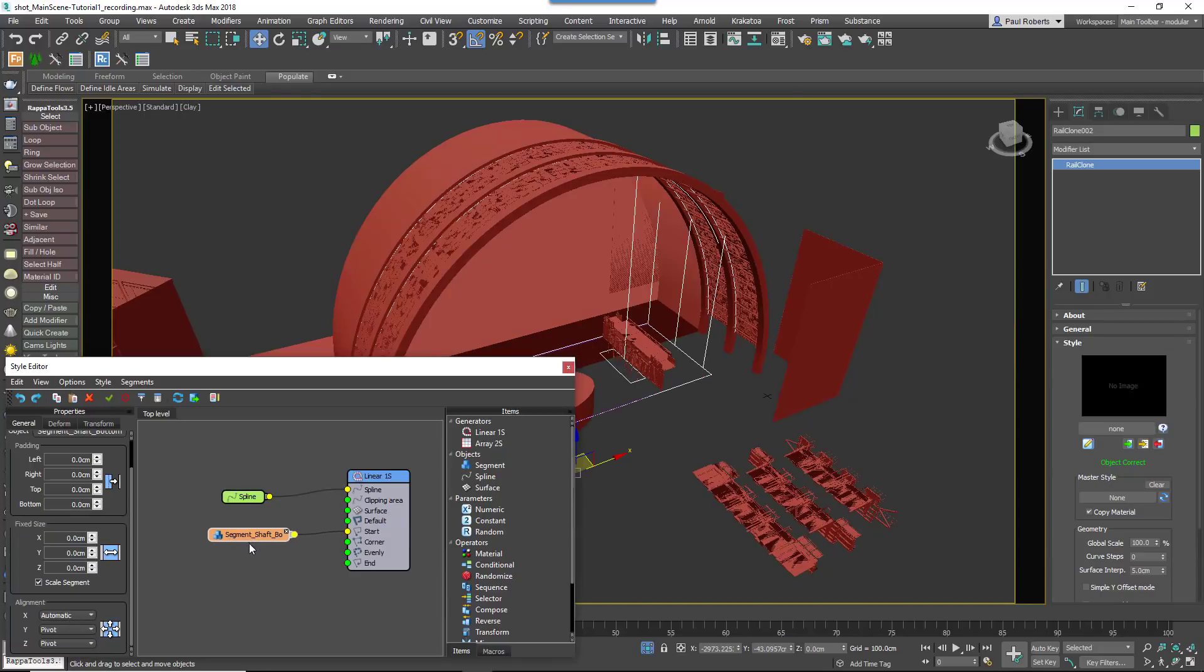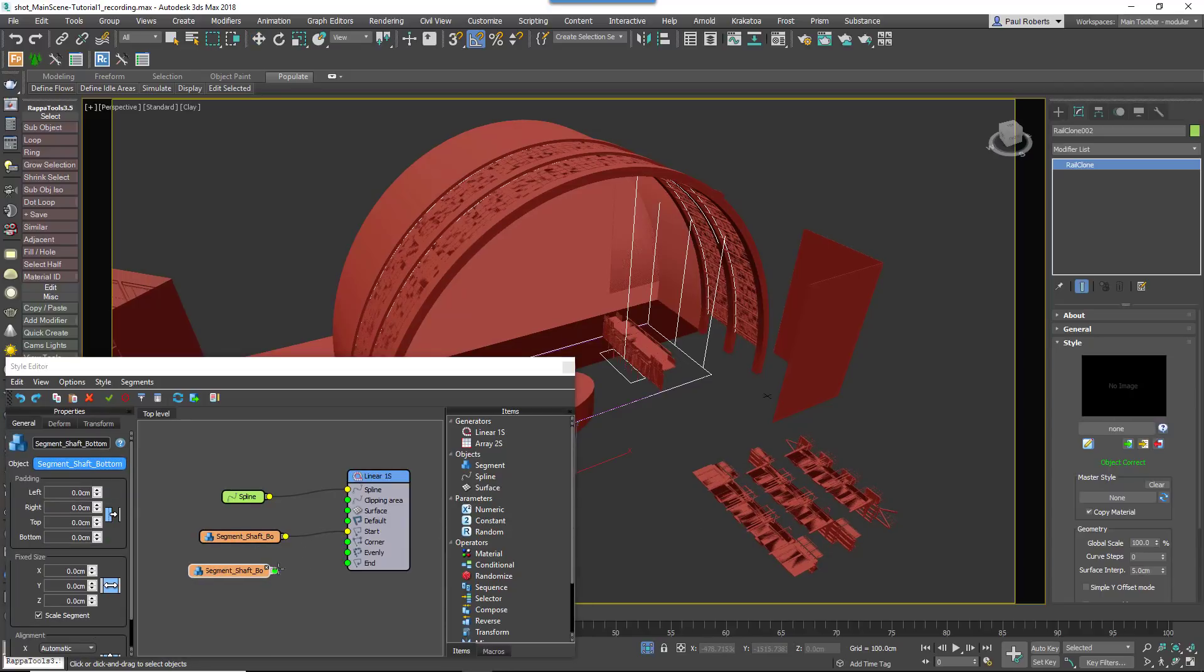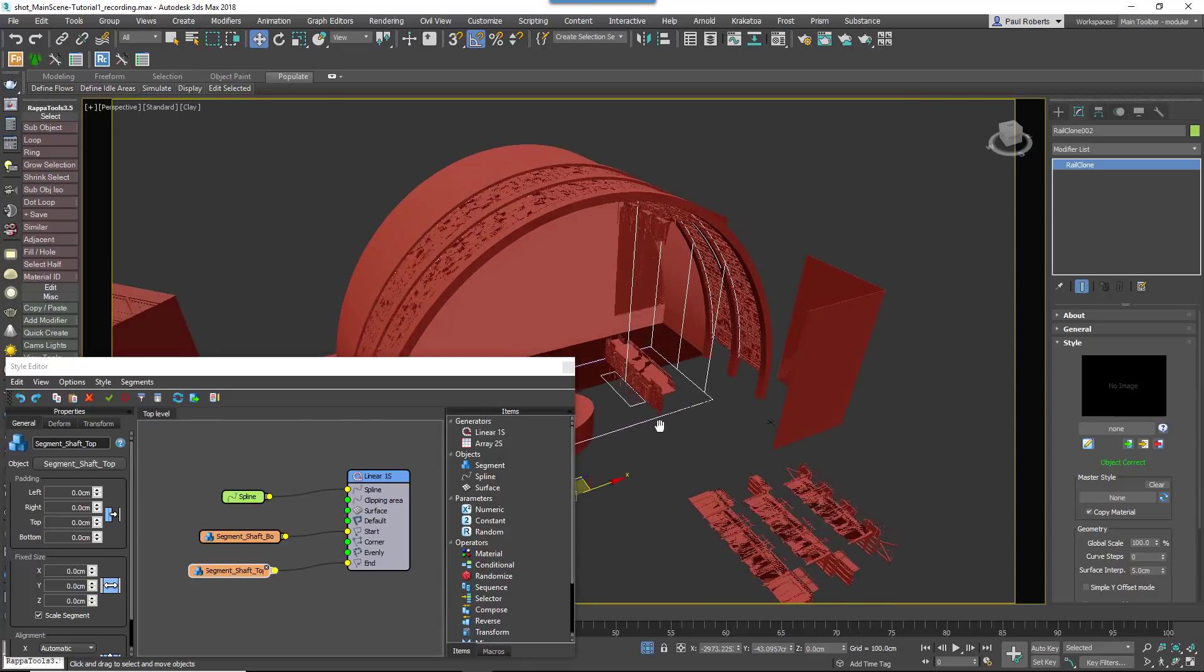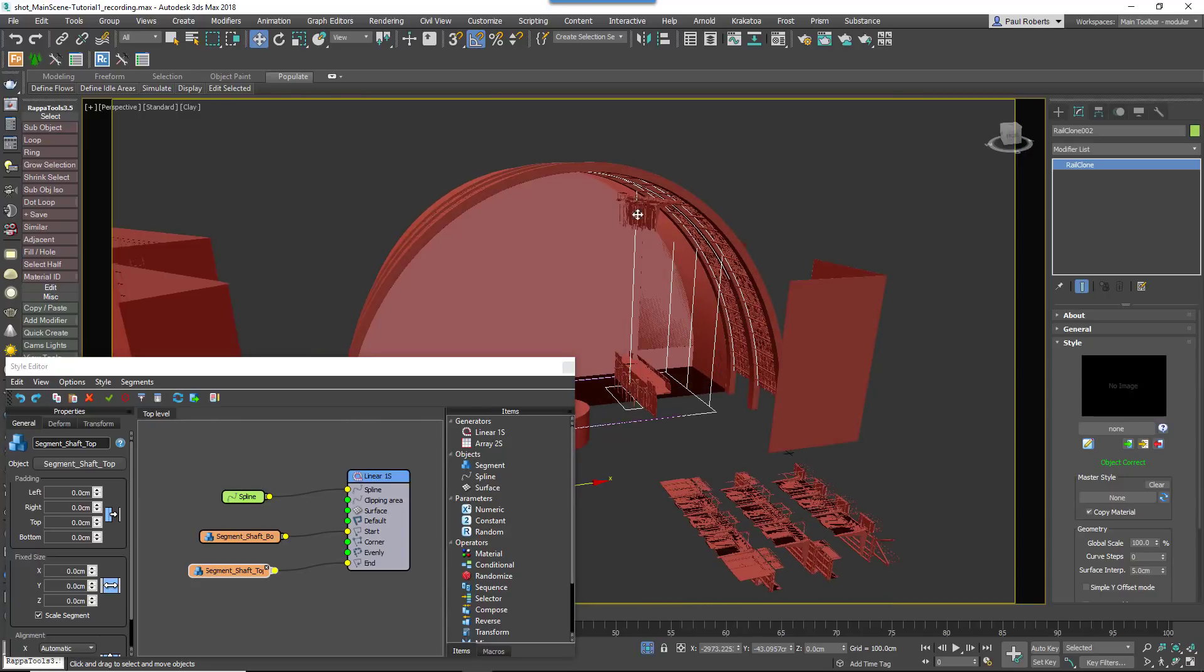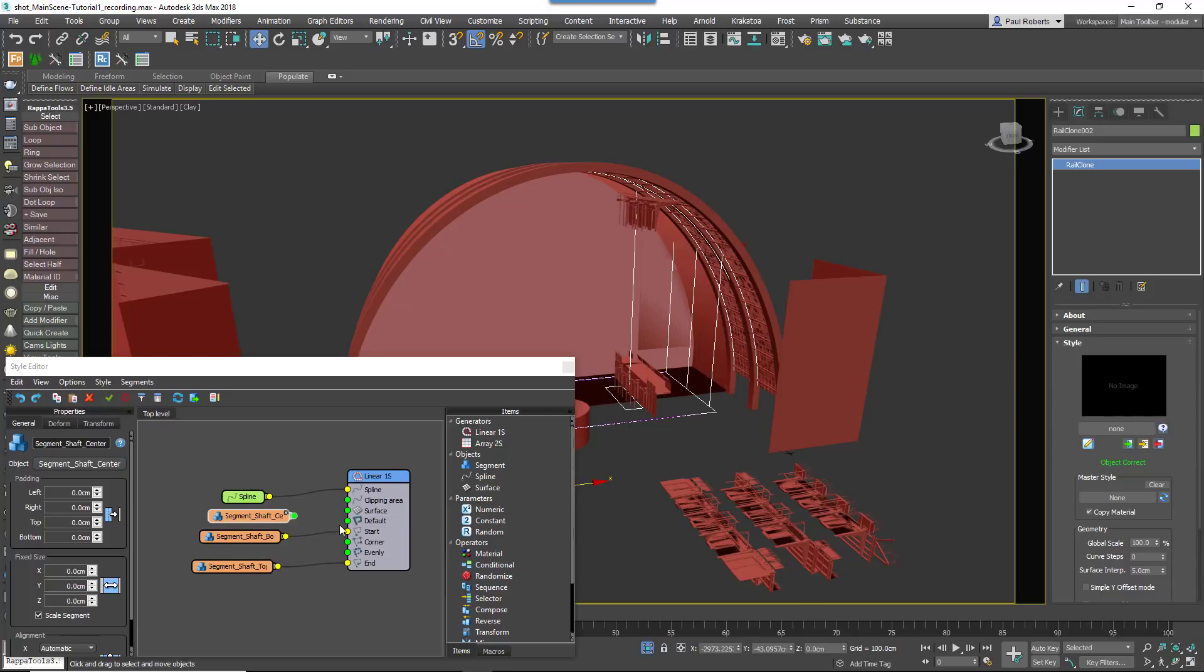To add the top of the shaft, copy and paste the existing segment node and swap the geometry for the top elevator object. Then wire this to the end input. To fill in between the top and the bottom, clone the segment node a third time, swap the geometry for the centre elevator object and wire the node to the default input.